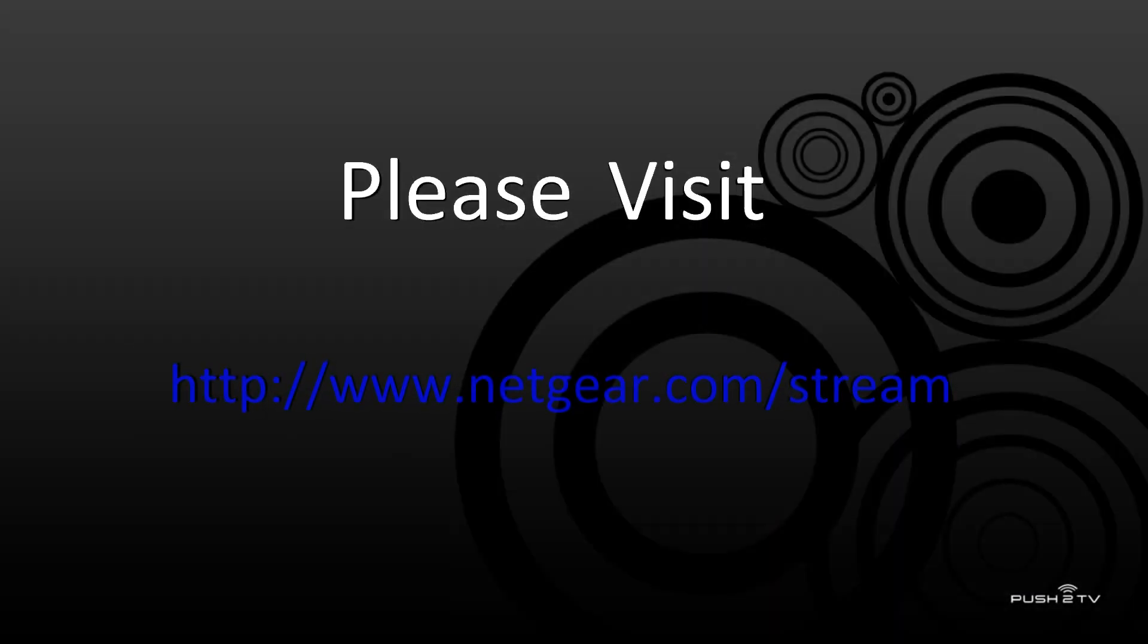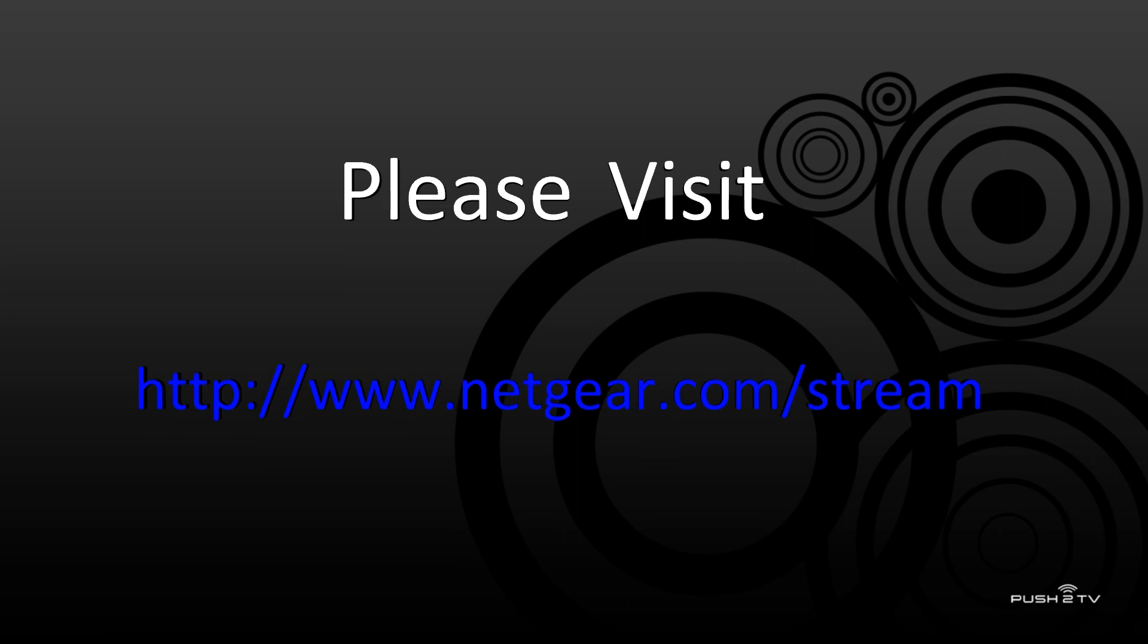For more information about the Netgear Push-2 TV, please visit www.netgear.com/stream.